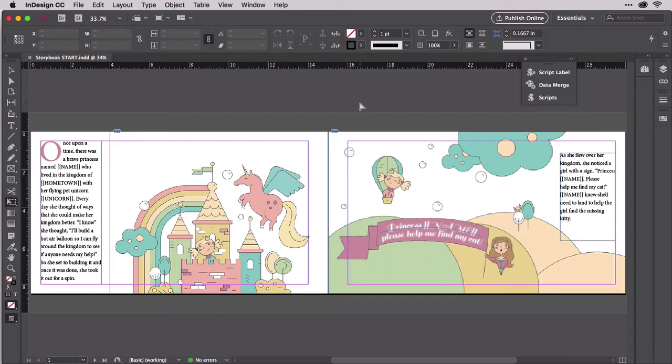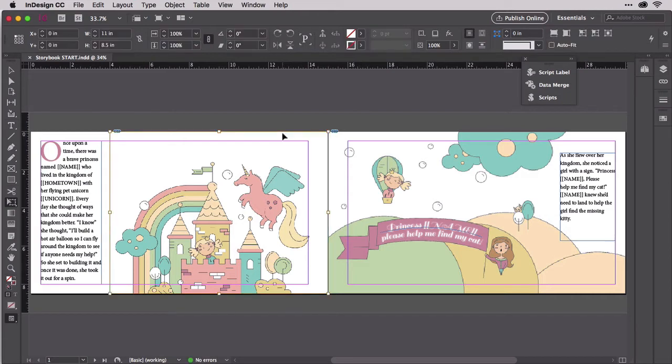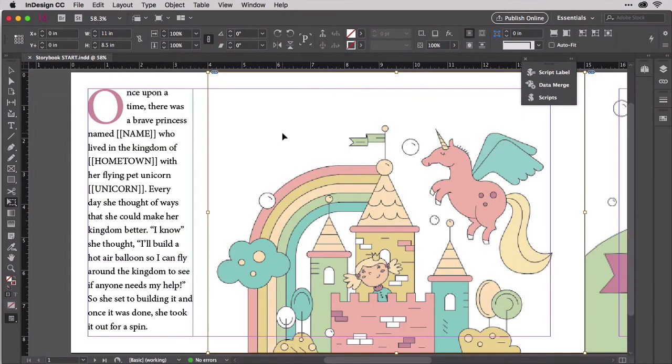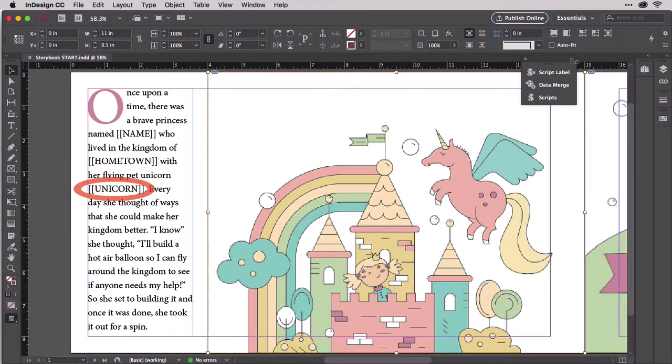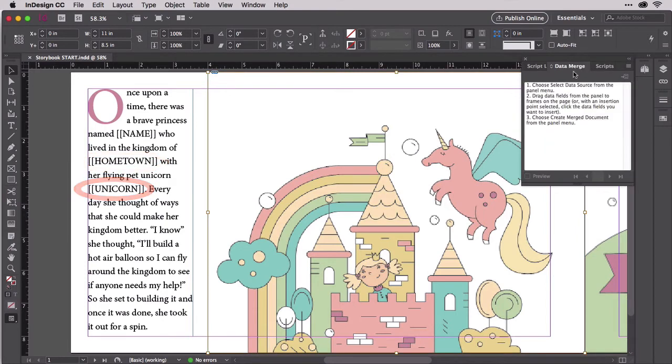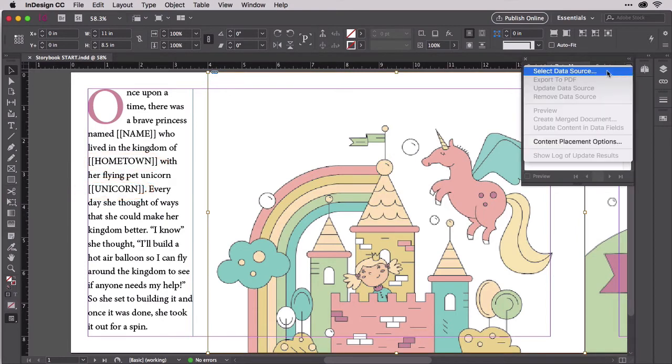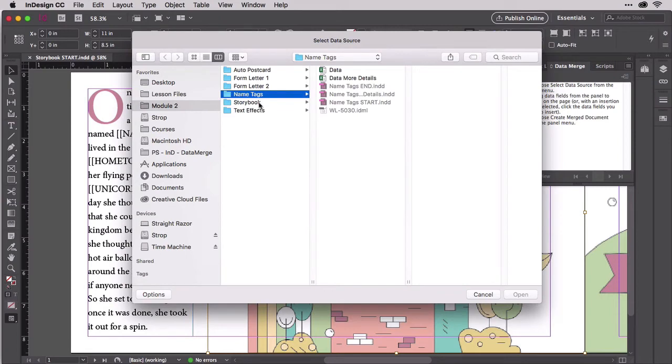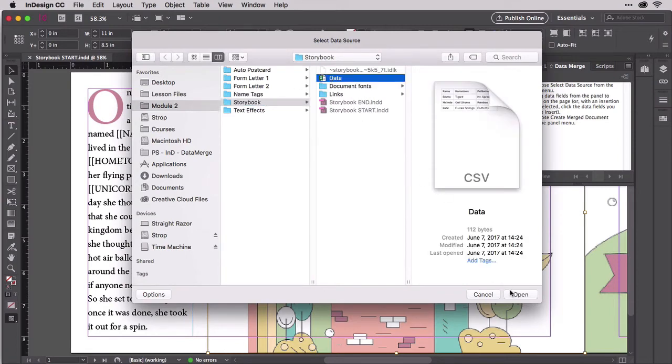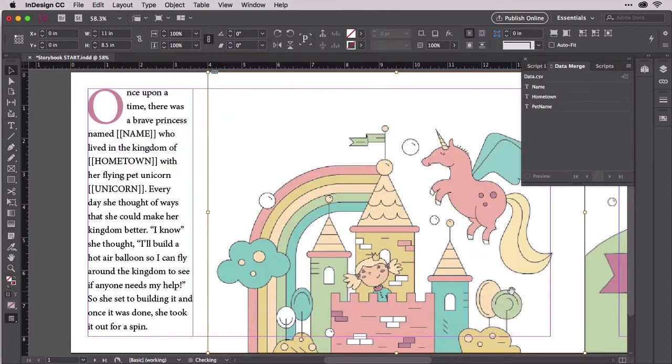The data merge method of one record multi-page will work just as well. The copy editor has identified where variable data should be inserted with bracketed all-capped placeholders. First, connect the data source on the data merge panel, but instead of manually entering the merge placeholders on every page, which would be a chore and prone to error with a full-length storybook, we'll employ some automation.